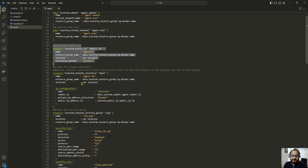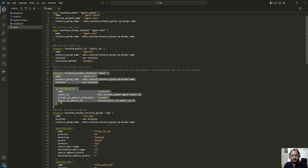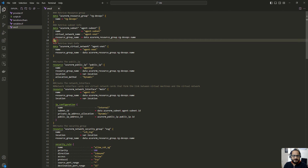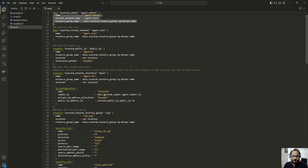Next we need a network interface card which links our virtual machine to the particular virtual network. Here I have defined name, location, resource group, and IP configuration — including which virtual network and subnet to use. The subnet ID is fetched from the data source block defined earlier.